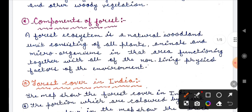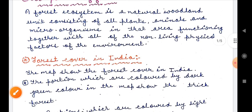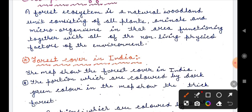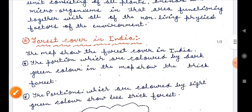What are the components of the forest? A forest ecosystem is a natural woodland unit consisting of all plants, animals, and micro-organisms in that area, functioning together with all of the non-living physical factors of the environment. For example, if there is a forest, there may also be a lake or pond — these non-living physical factors are included.